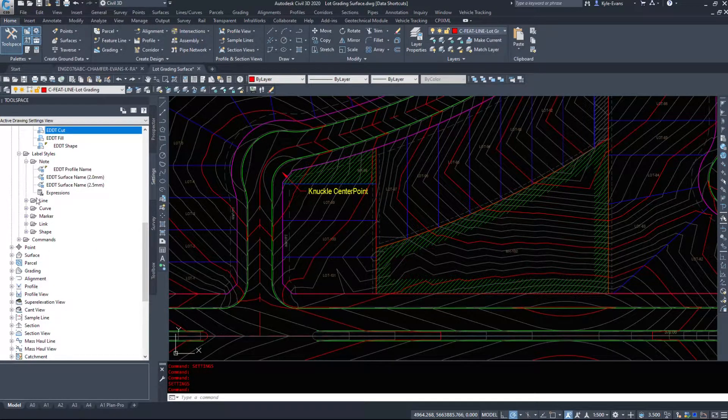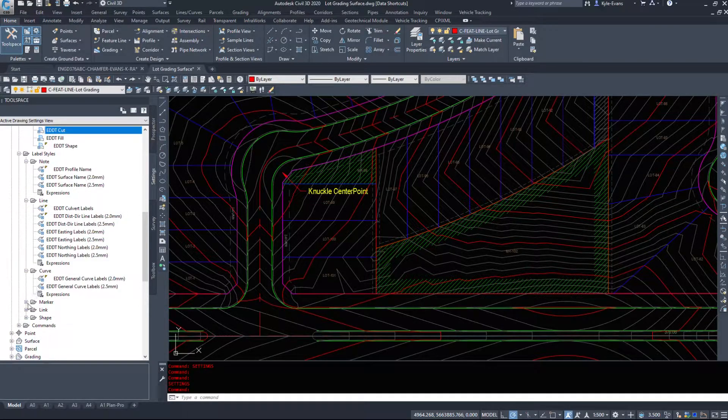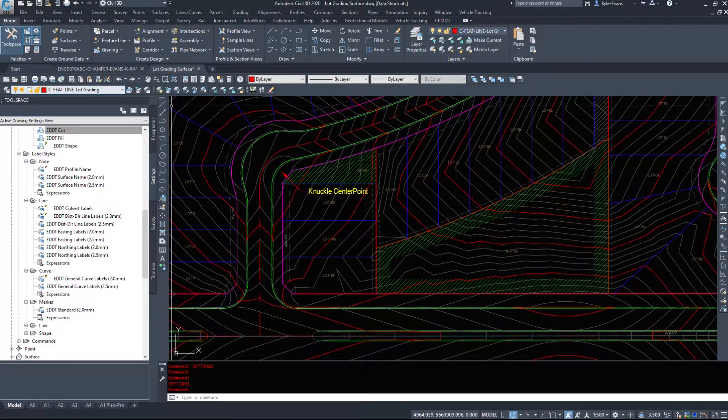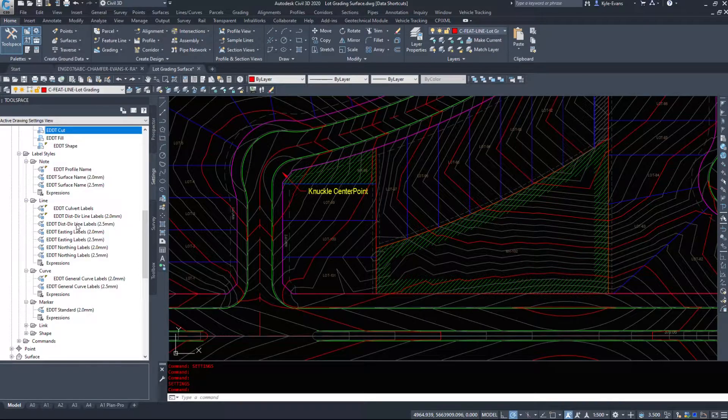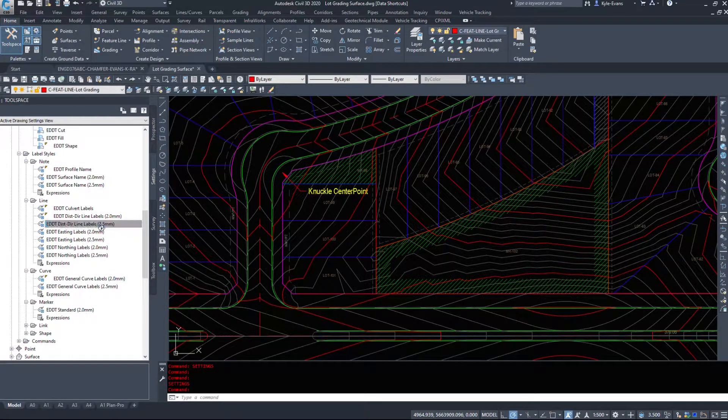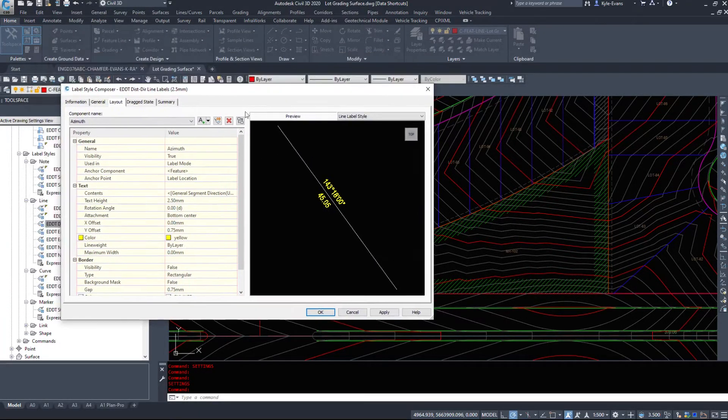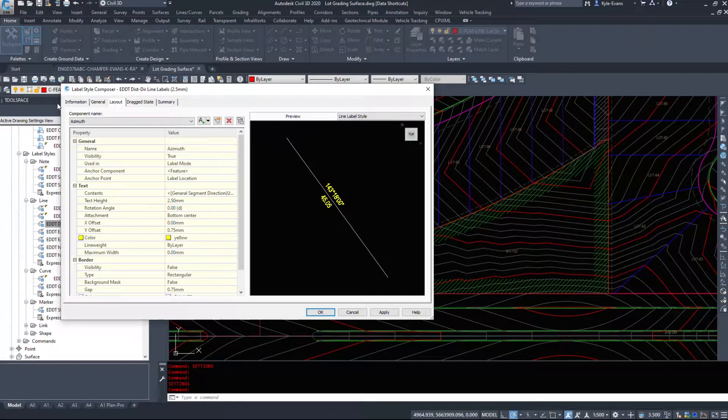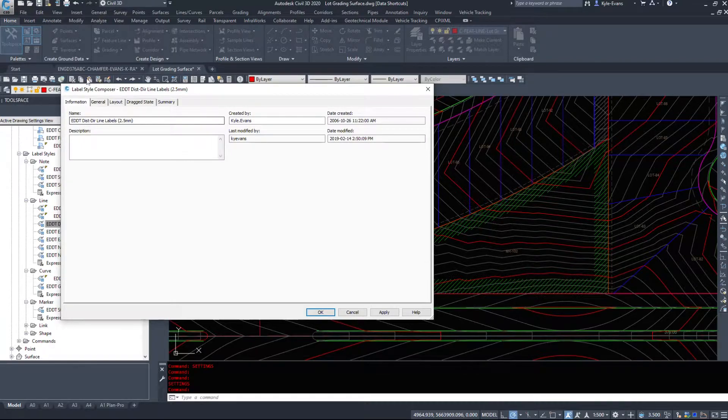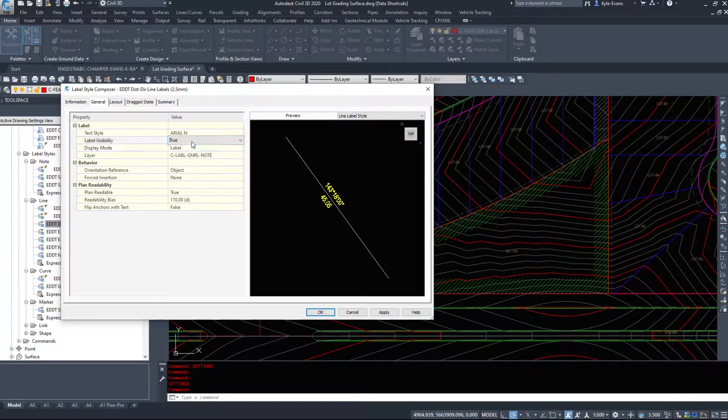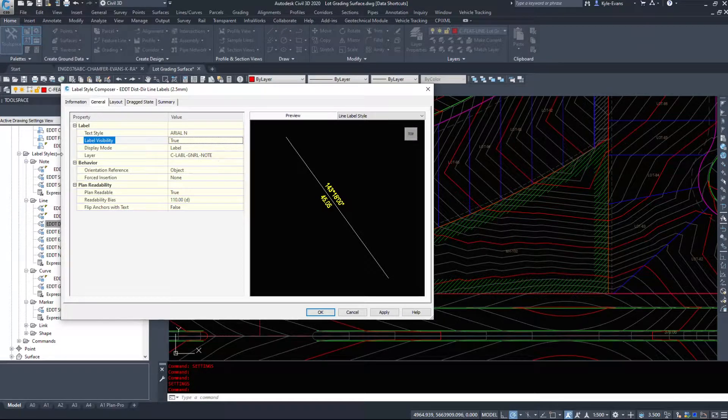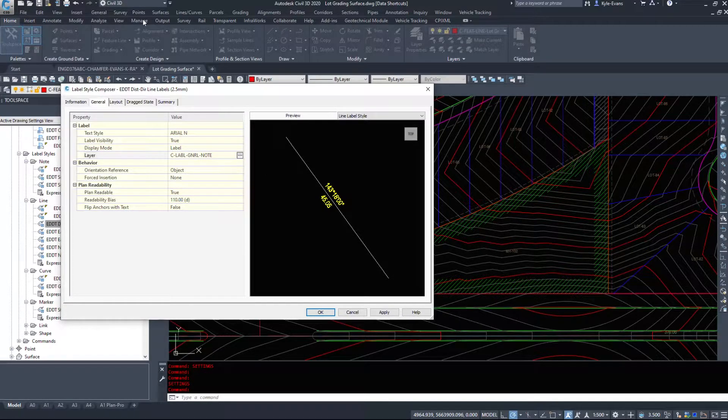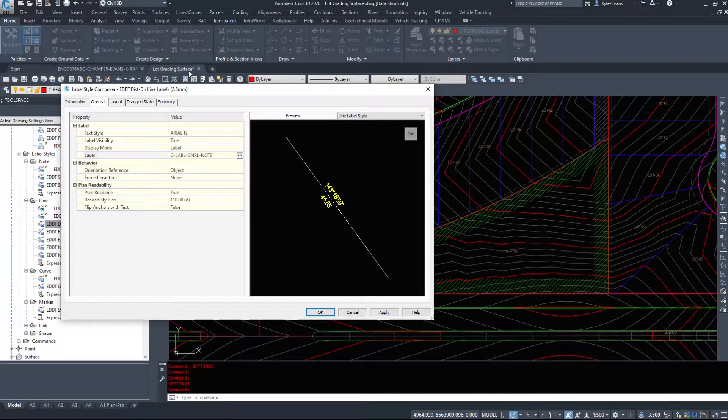Label styles, again, a big, huge part of Civil 3D. This governs how everything is made, how everything looks. So if I just right click on any of these and go into edit, it brings up a view of how this label looks. The information tab is how it's named. General, text style, visibility, do I want to see it, do I not want to see it, what layer it's going to be placed on. Parent, child, layers, and we'll cover that in another video.